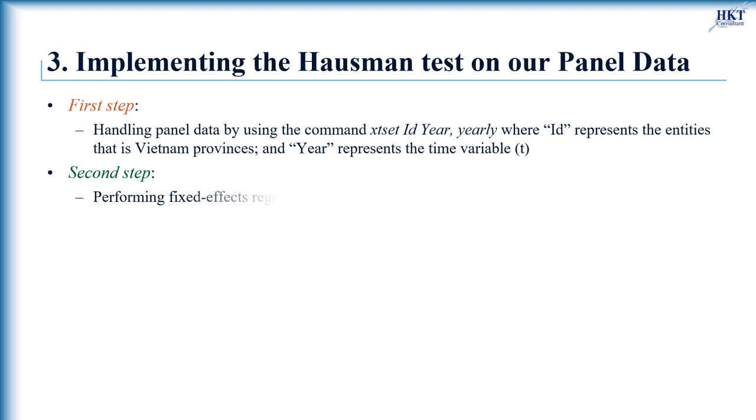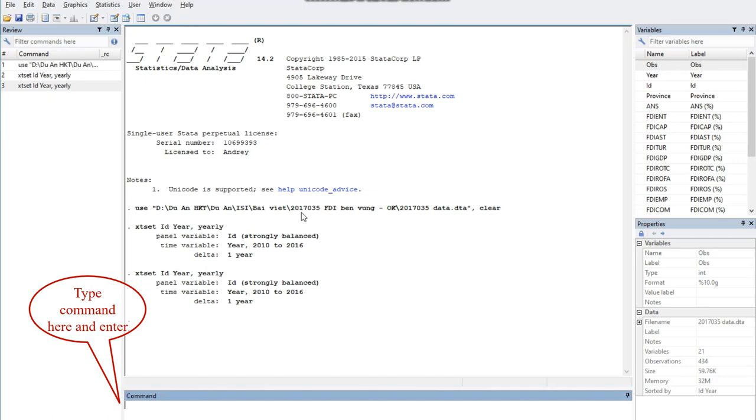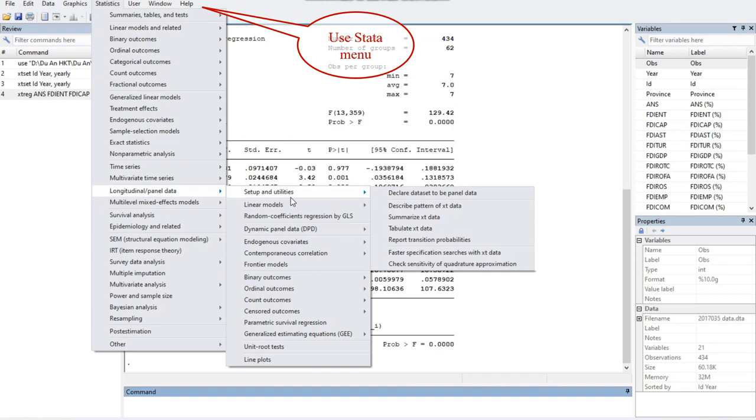As the panel data has been handled, we can now run the fixed effects model by using the Stata command xtreg with dependent variable and 13 variables, including 11 independent ones and 2 control variables in our panel data. Type the command here. Note that the option FE should be chosen for the fixed effects model, or you can click this command on the Stata menu by avoiding typing errors.